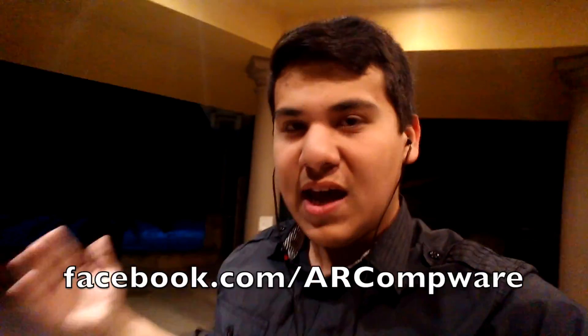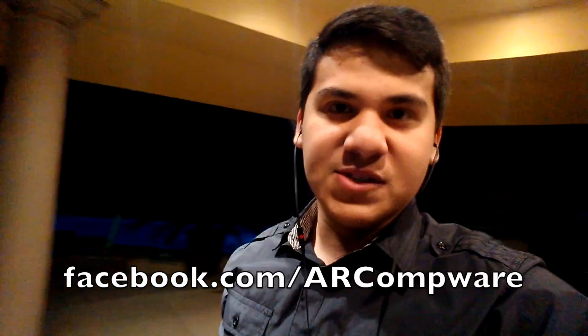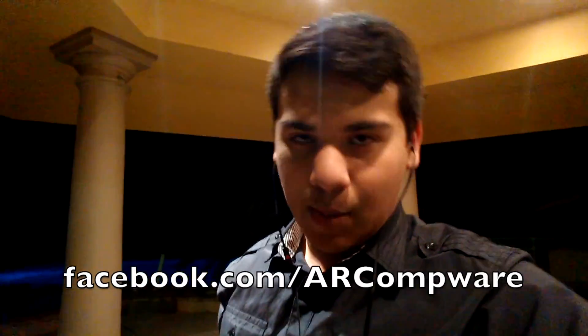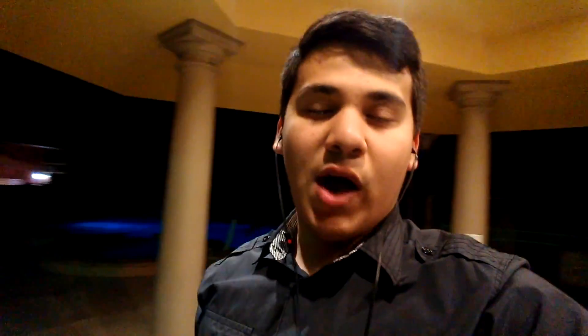Now there you go. Those are a couple of ways to listen to yourself as you speak. Now if you have a suggestion what the next AlexRam1313 tutorial should be, then leave a comment down below or message me on Facebook at facebook.com slash ARCompware. Now I hope this video helps you. Thanks for watching this video, and please subscribe. I'll see you next time. Bye.